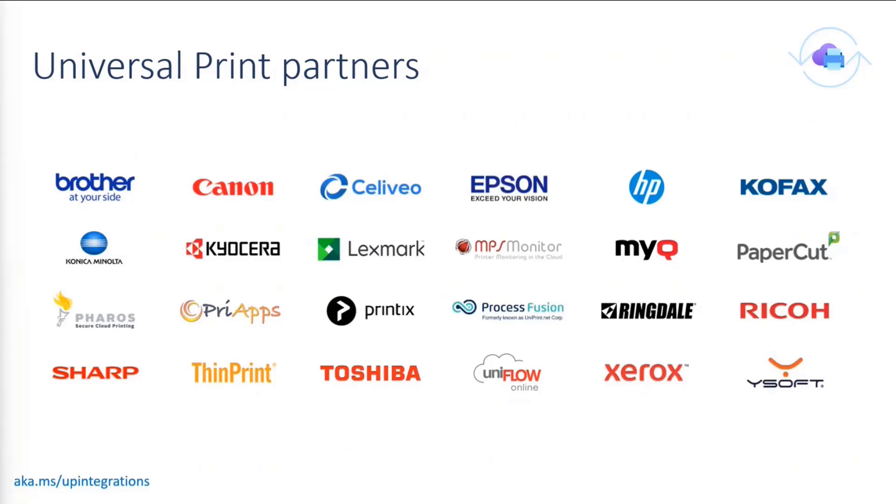So our Universal Print Partner ecosystem is evolving pretty quickly. So if you ever need a more up-to-date list of all integrations, you can head on over to aka.ms/upintegrations.